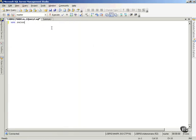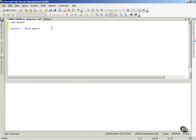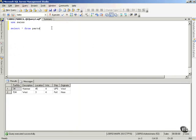I'm going to use the Sales database, and then I'm going to select everything from the Parts table. And notice, there's my data from the Parts table.